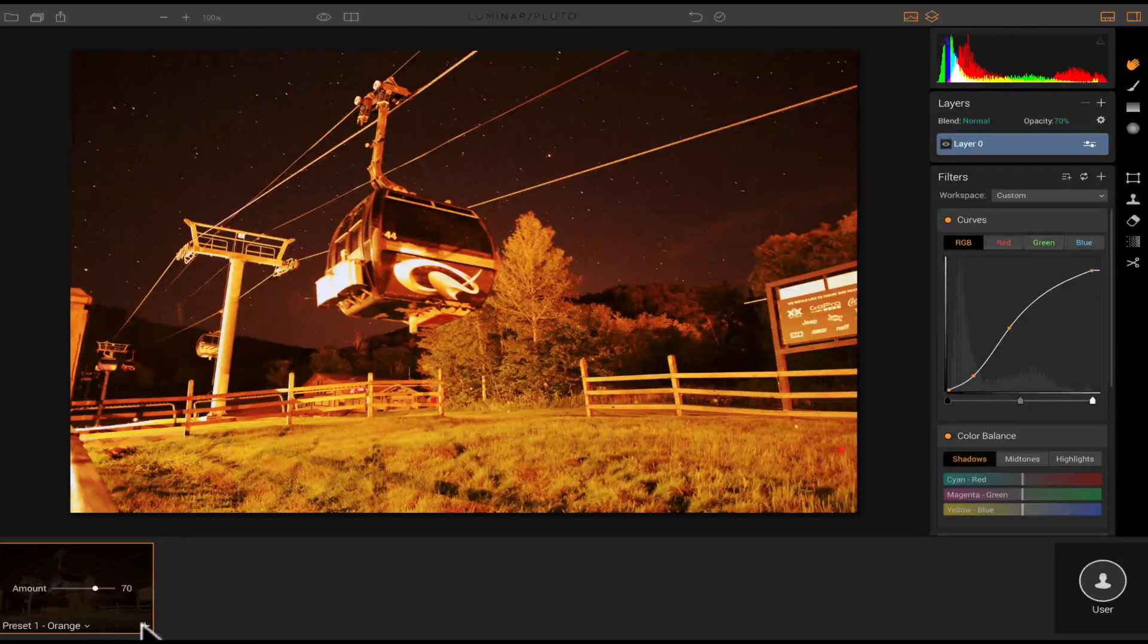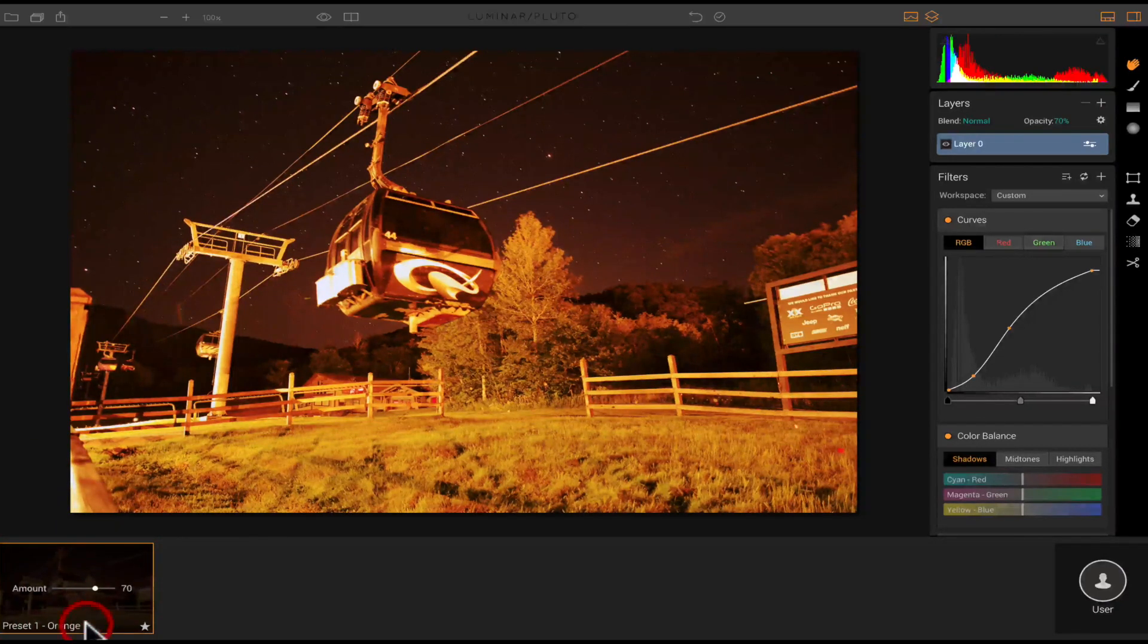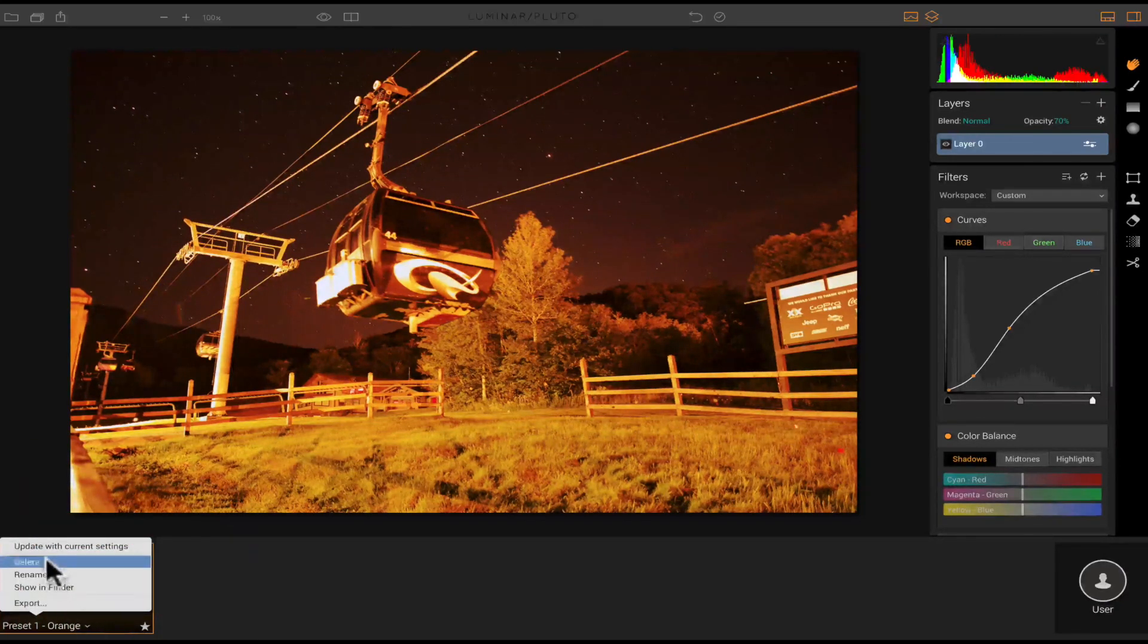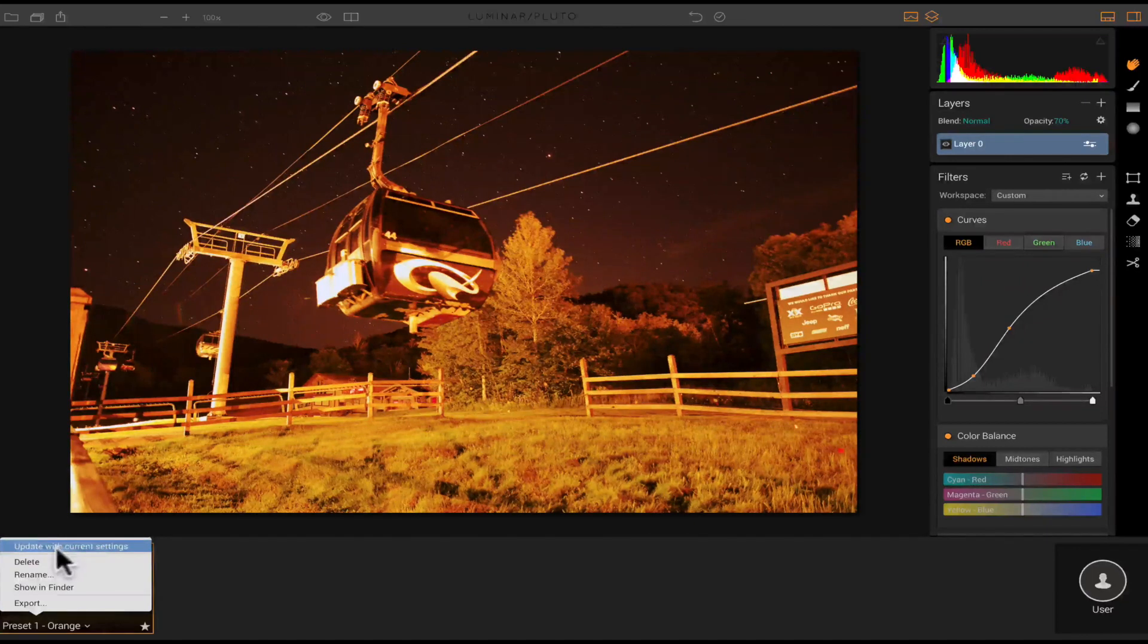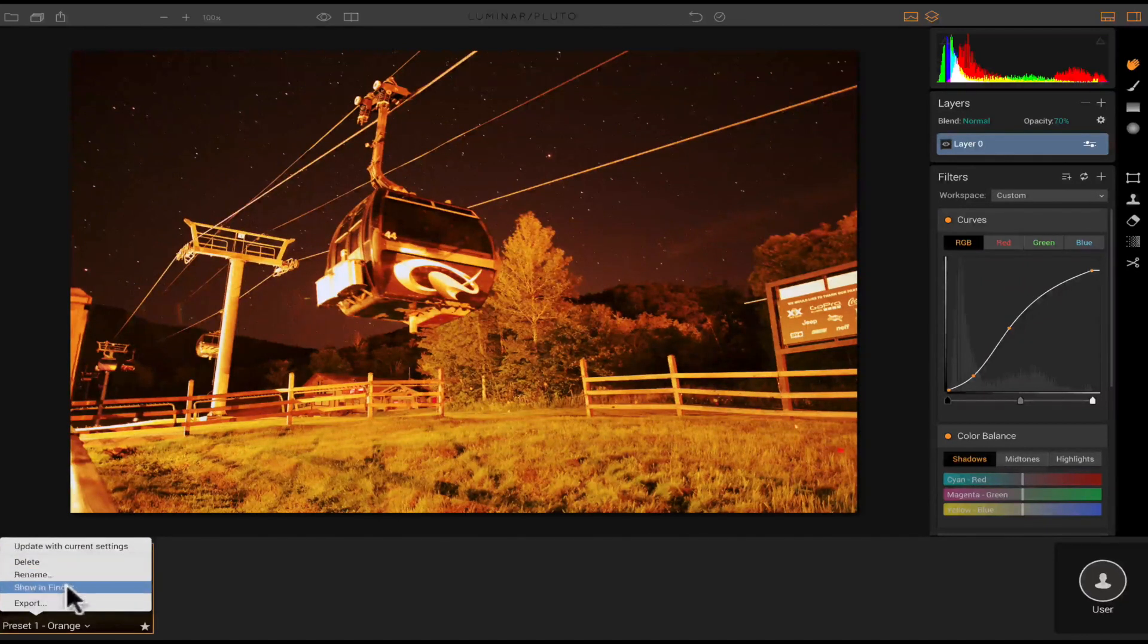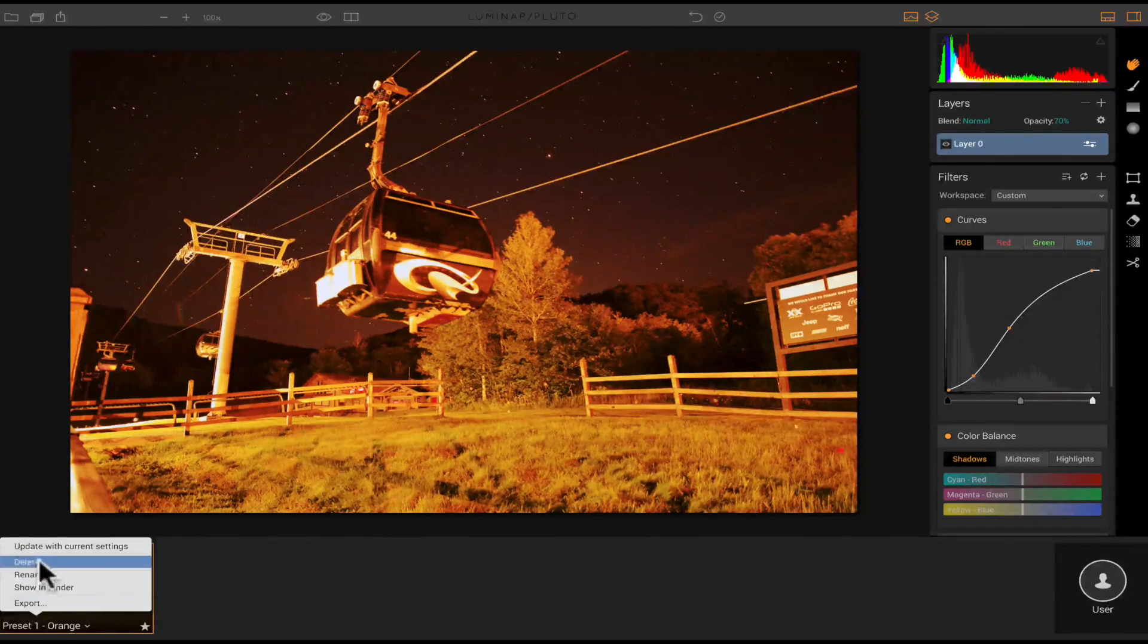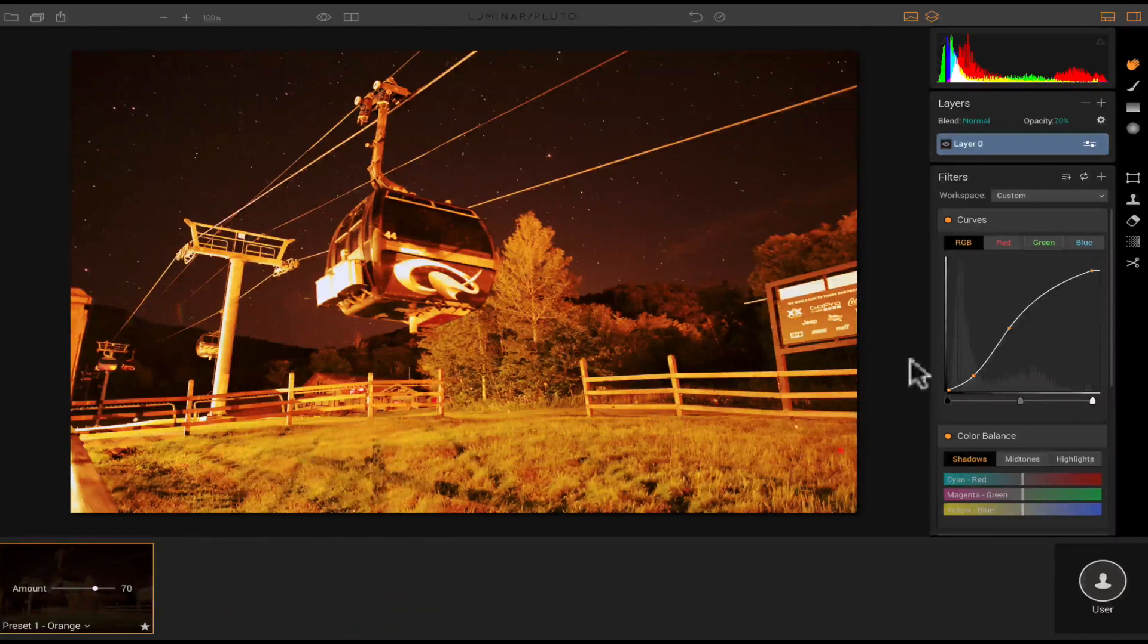I could also favorite it by clicking the star, and then you have a drop down here you can choose, where you can update with current settings, rename it, show and find, export it, or delete if you want to do so.